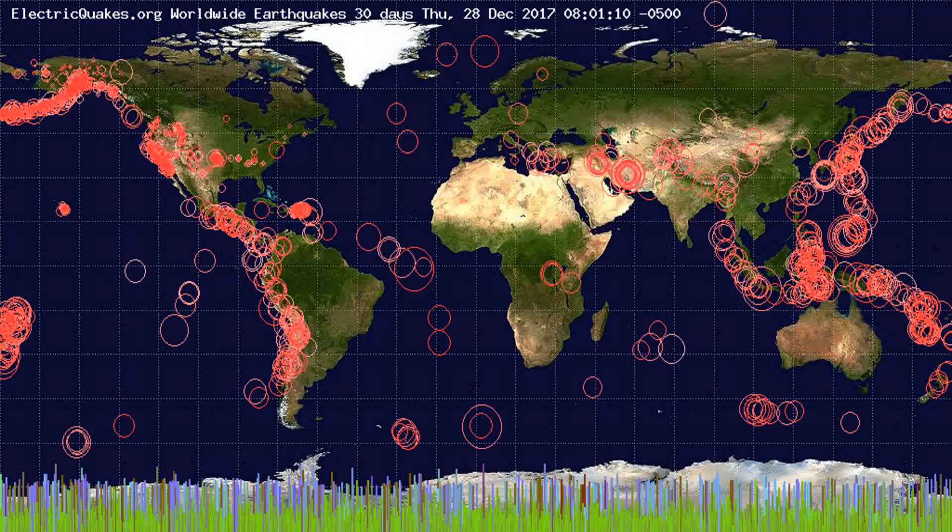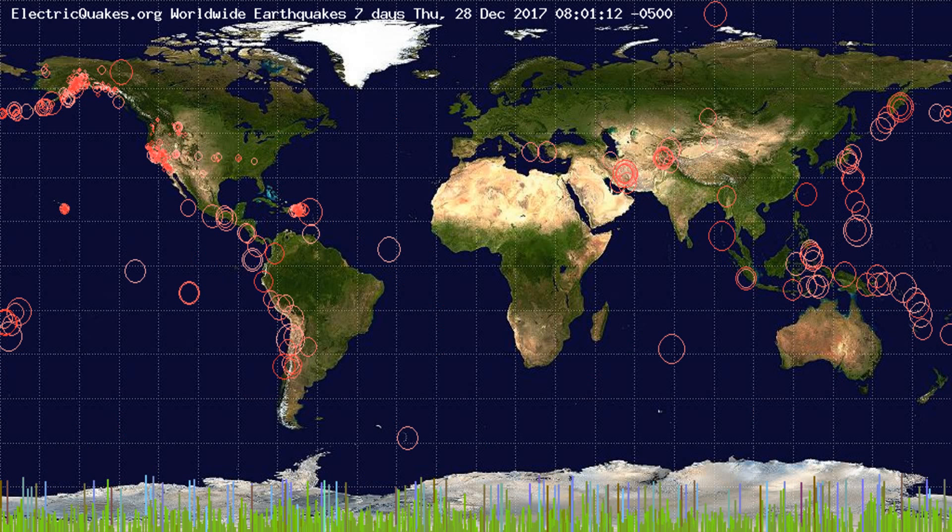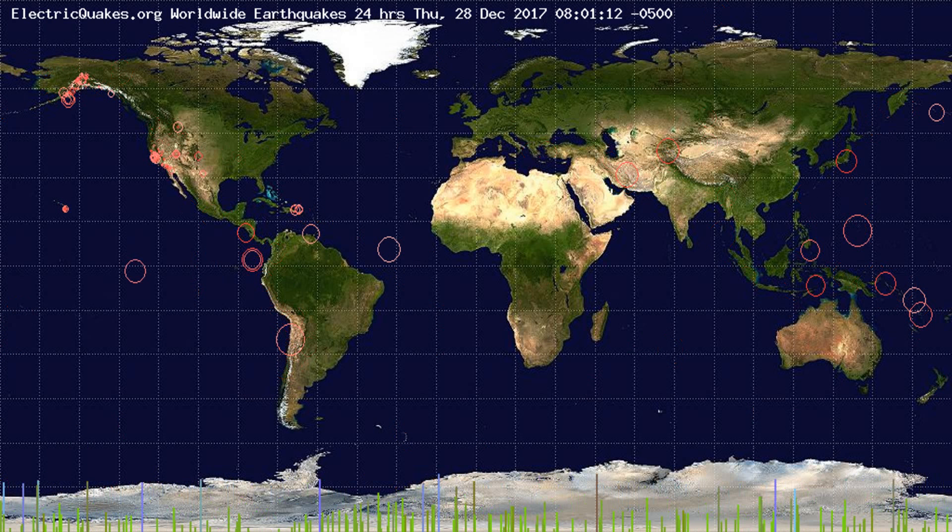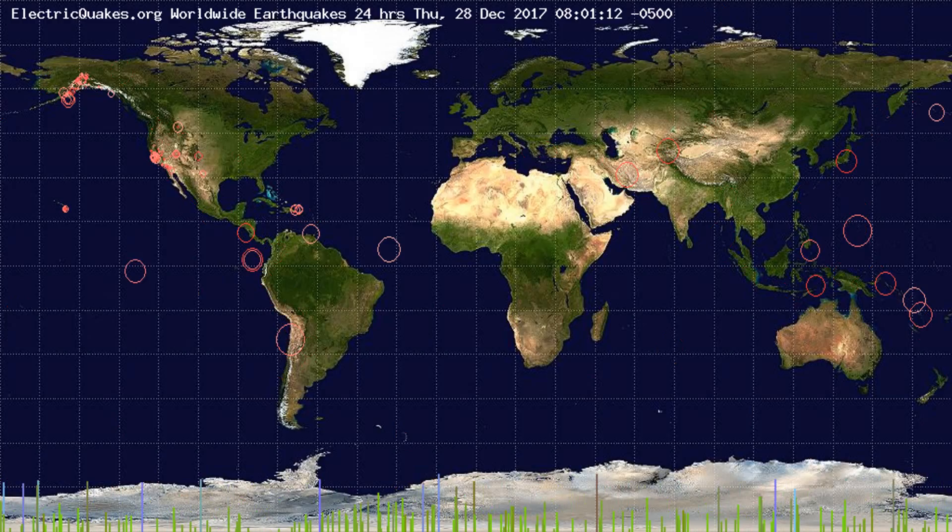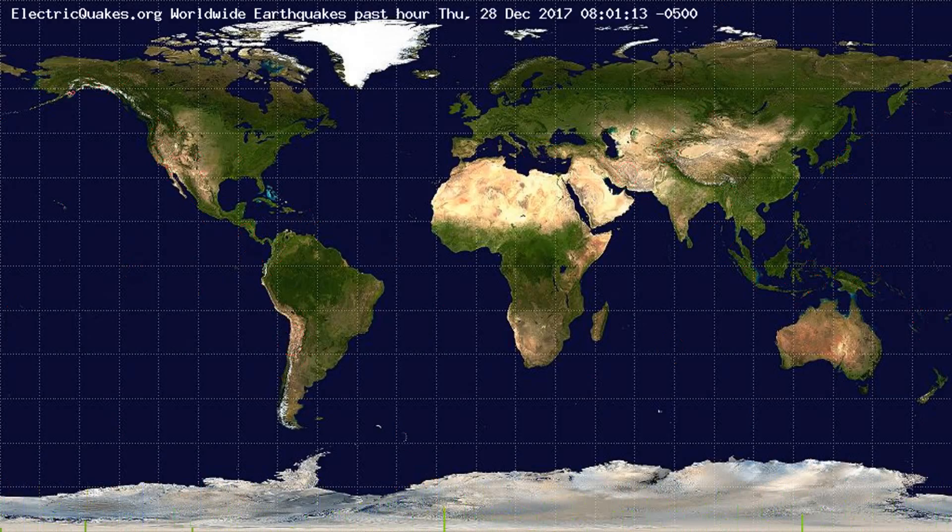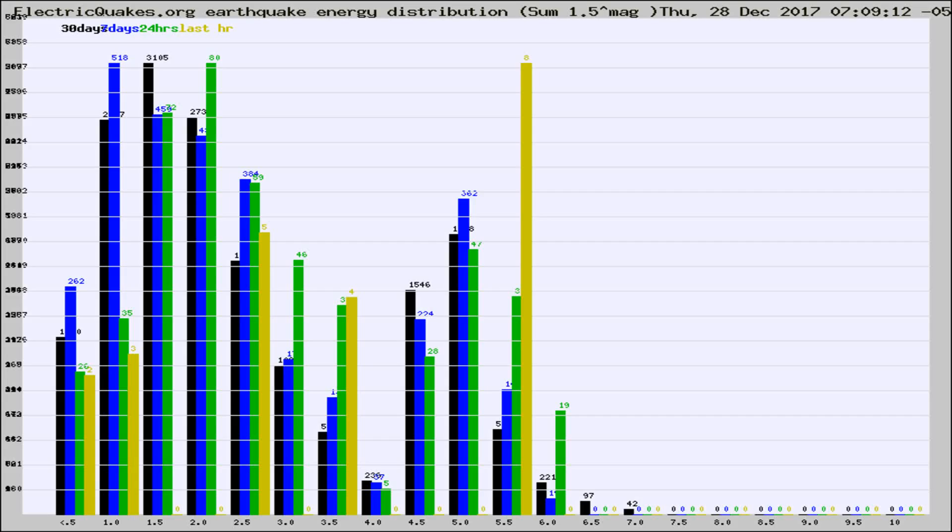You're looking at the earthquakes plotted in the world from the past 30 days, 7 days, 24 hours, and past hour.